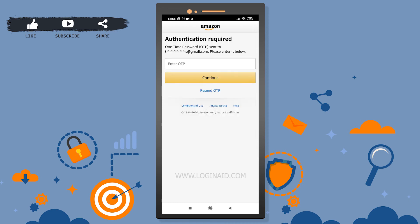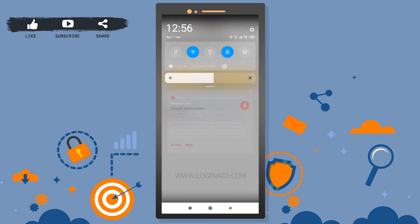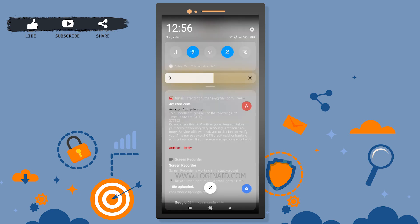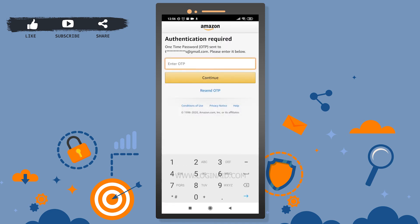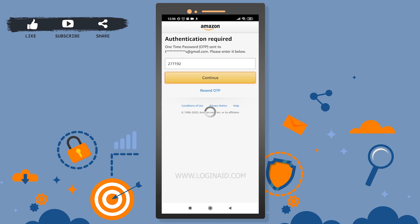Now this is the final step — I'm going to receive an OTP code on my mobile. The OTP code is 277192. I'll enter that and then tap 'Continue.'